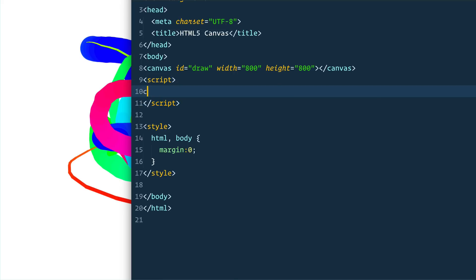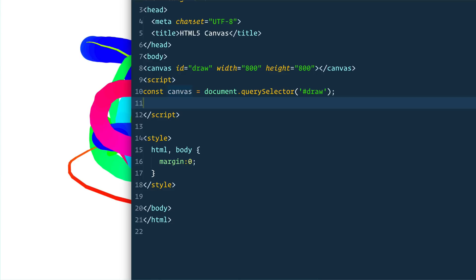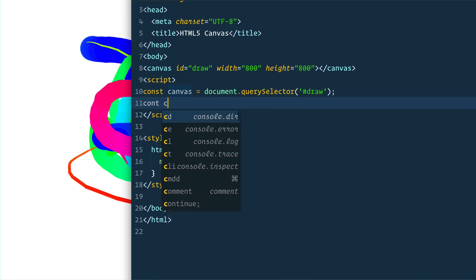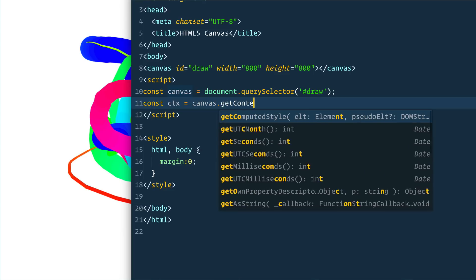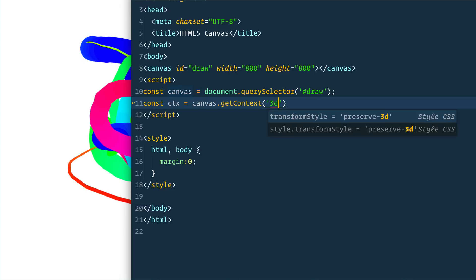The first thing we want to do is grab that canvas, and the second thing we need is something called a context. Canvas on the web is sort of like Microsoft Paint where you just get a block of actual pixels and you need to draw on that. You don't draw directly on the canvas element in HTML but on something called the context, which can either be 2D — which is what we're working with — or 3D for things like video games and 3D rendering. So we grab the context: `const ctx = canvas.getContext('2d')`.